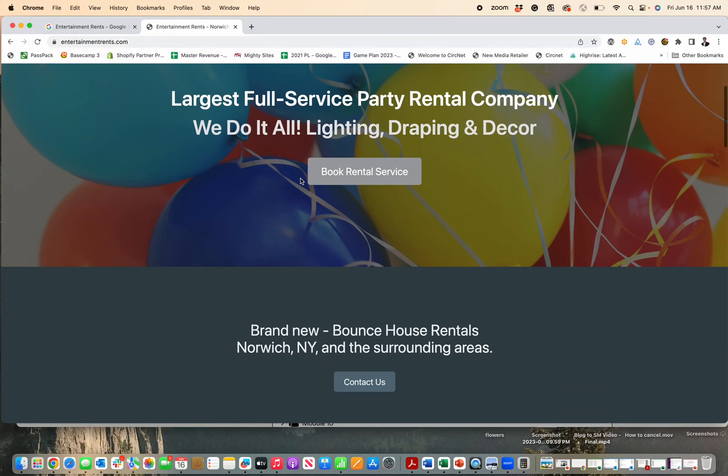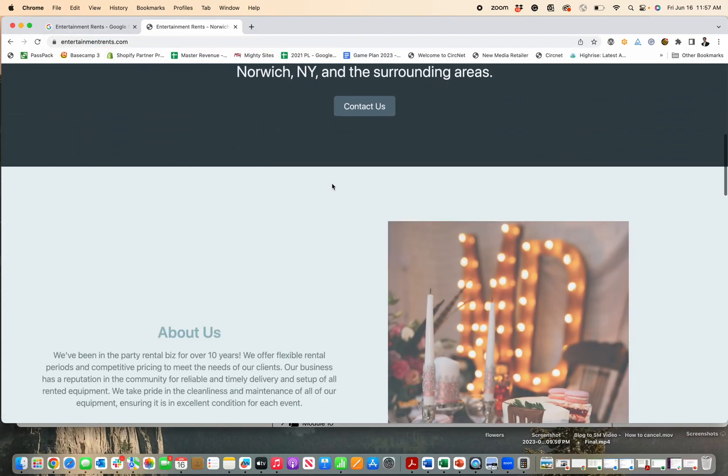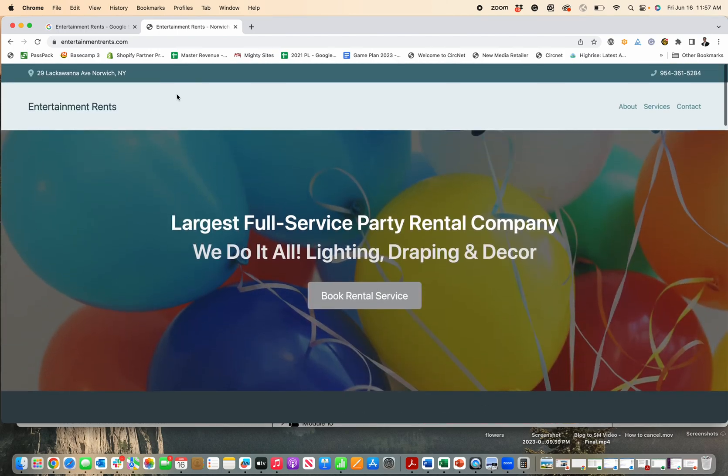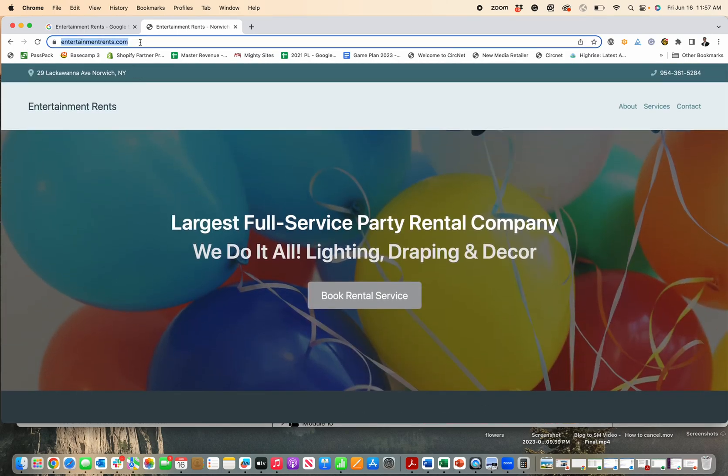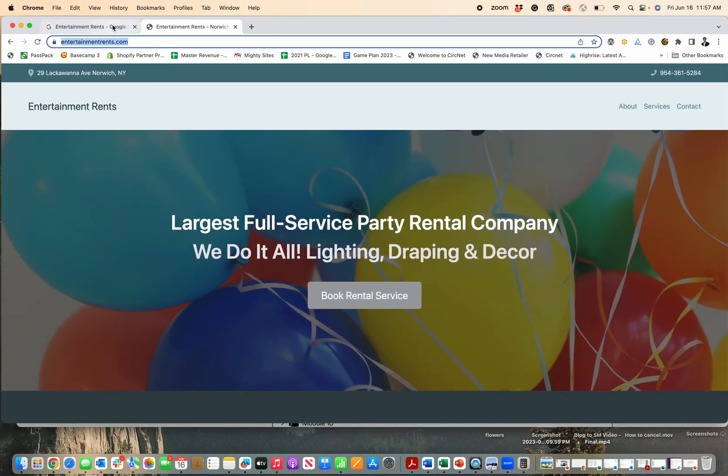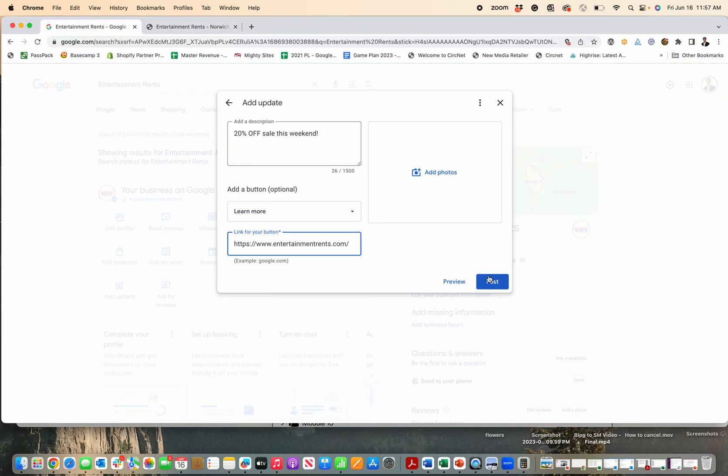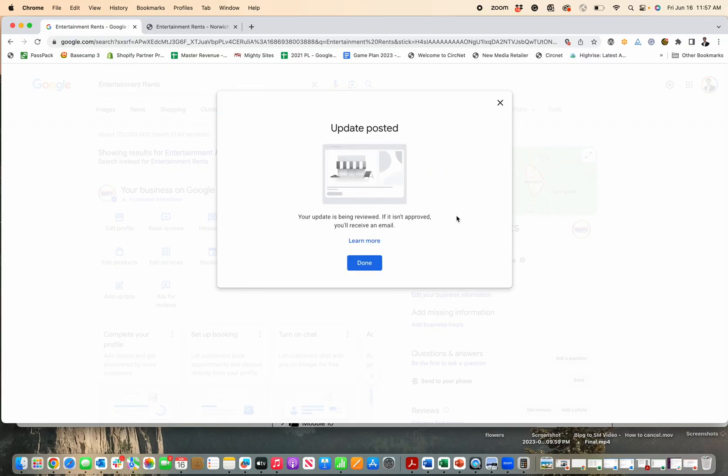So, here's my website I made with Mighty Sites. I'll put the link in below for that too, but I'm just gonna add my link right here. So, 20% off sale, and then I'm gonna post it.